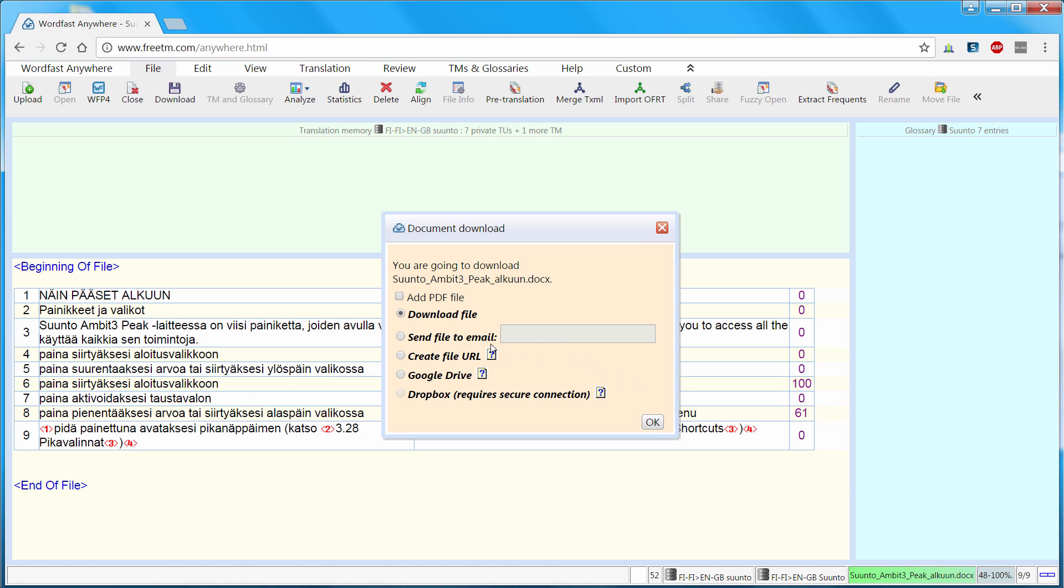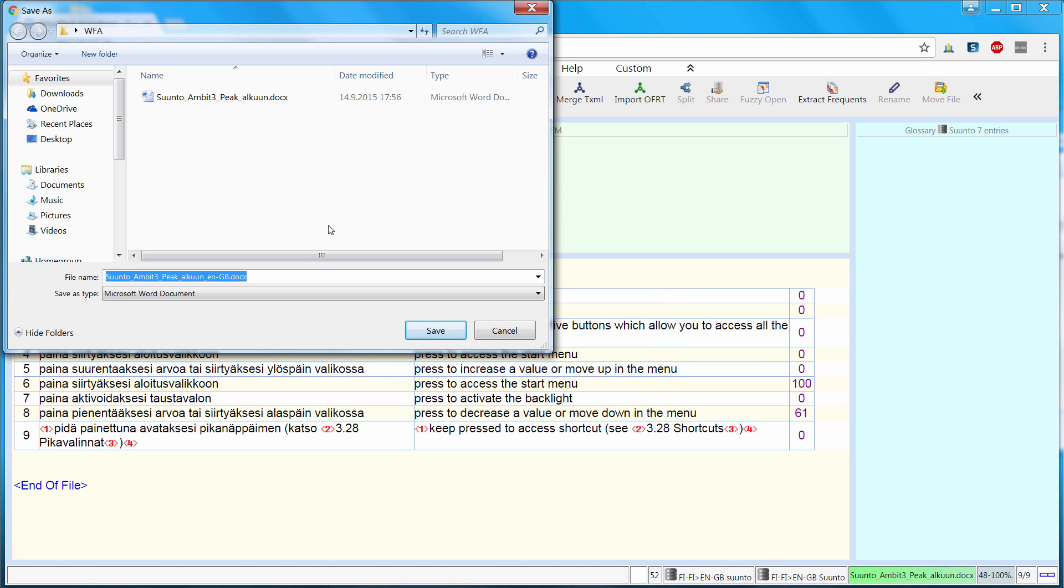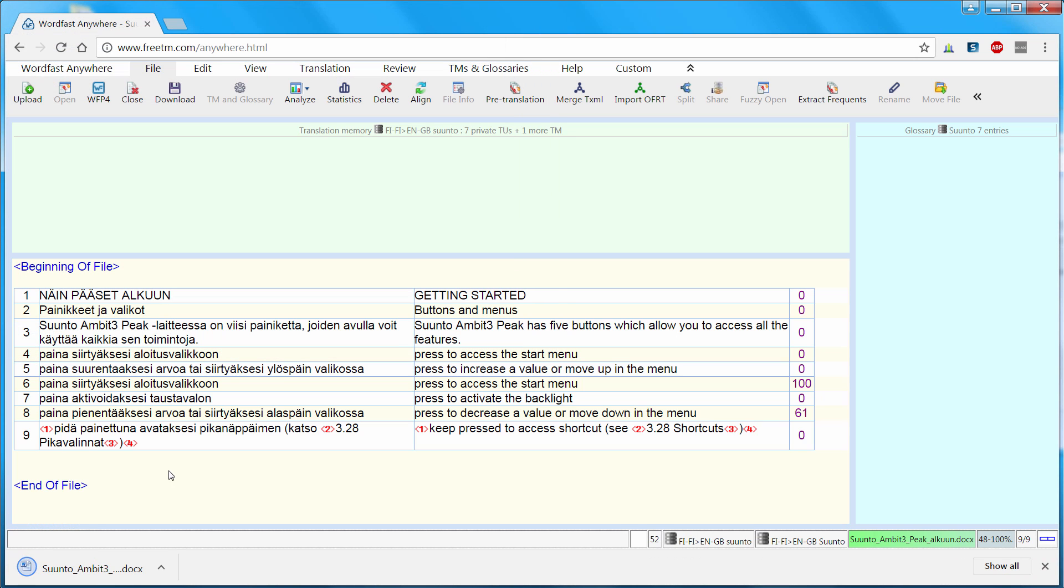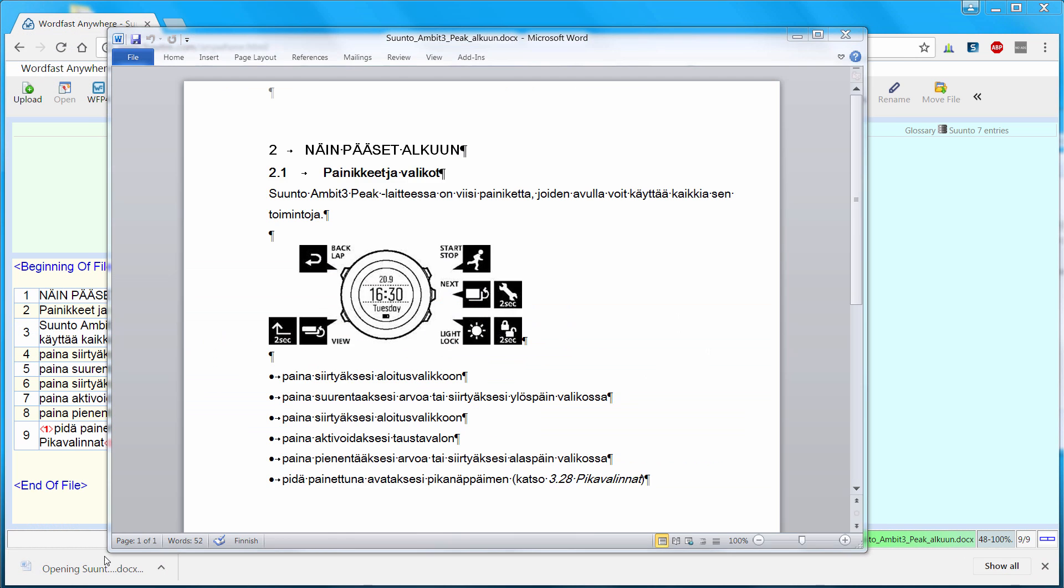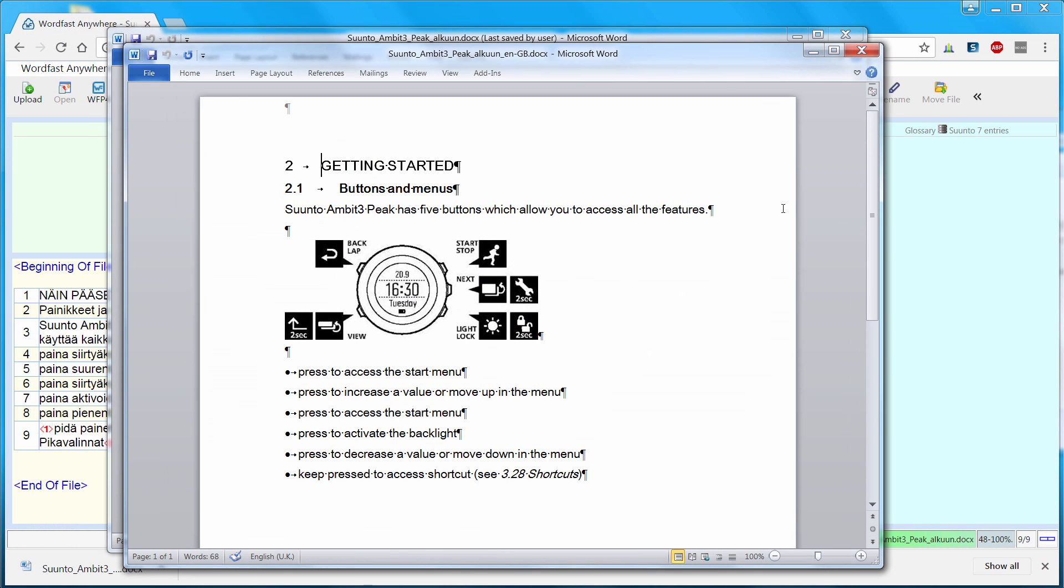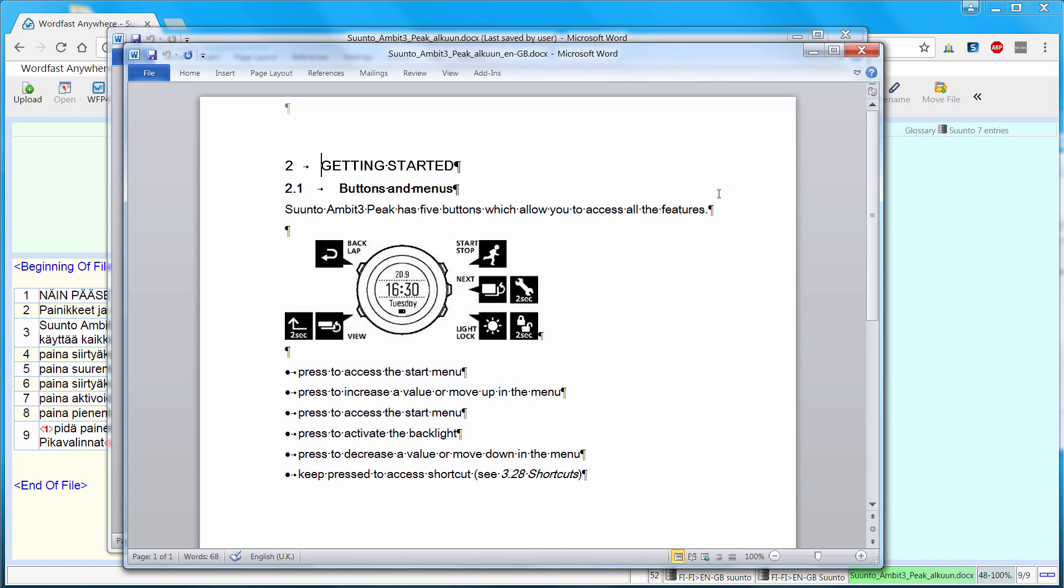But if I were using a computer in an internet cafe for instance, I could have it uploaded to my Google Drive account or to my Dropbox account. The document will be saved in the same folder as my source document. And if I open it, I can see everything is just fine, including formatting and the picture.